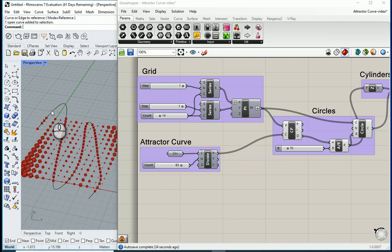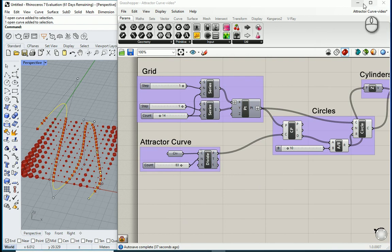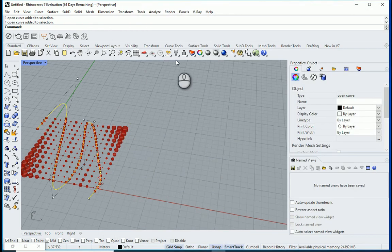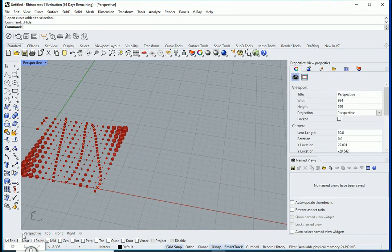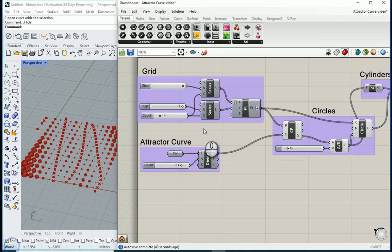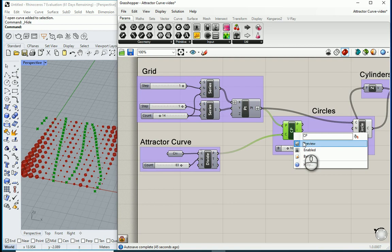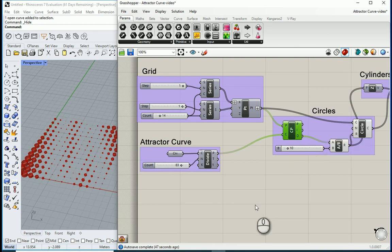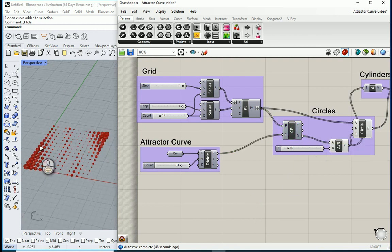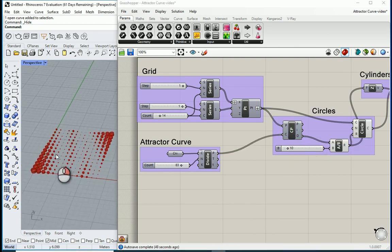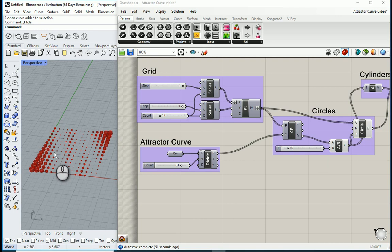I can also hide this curve in Rhino. And I can turn off the preview for closest point as well. Now what you see here is just a pattern itself.